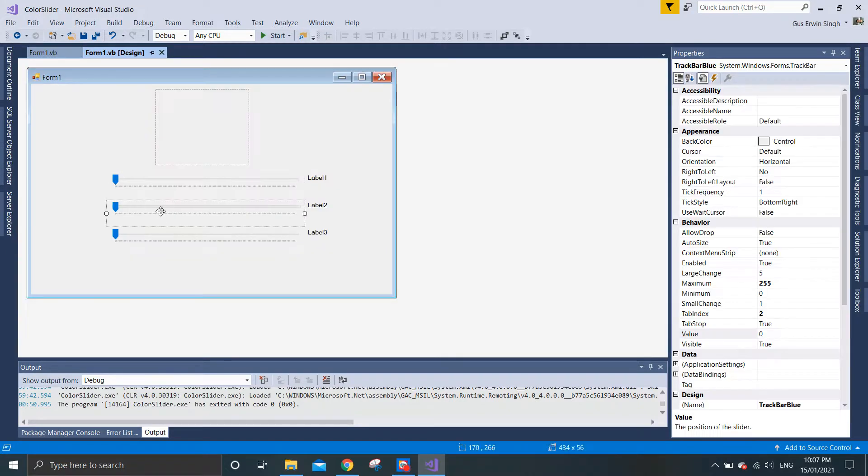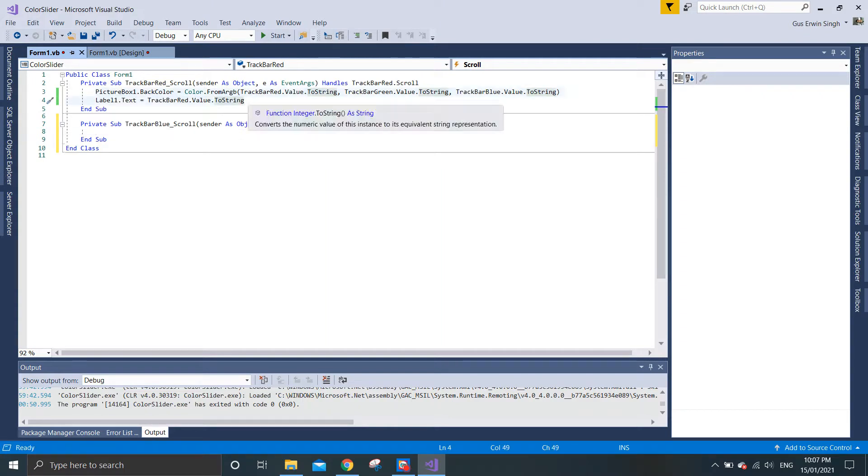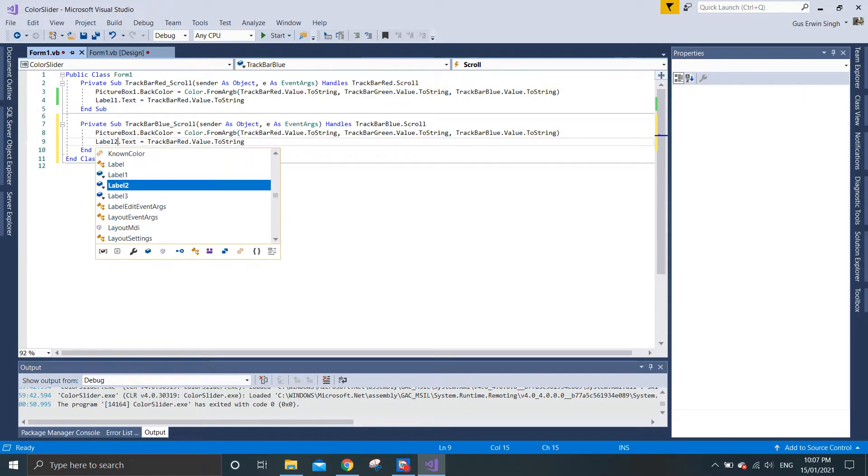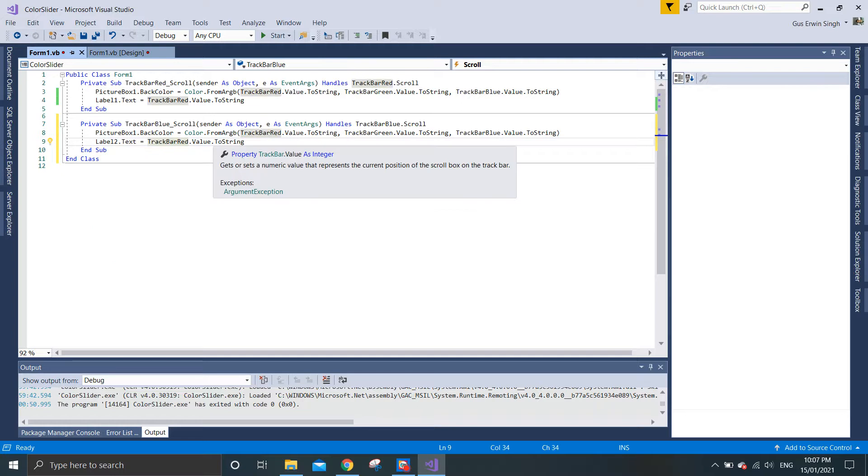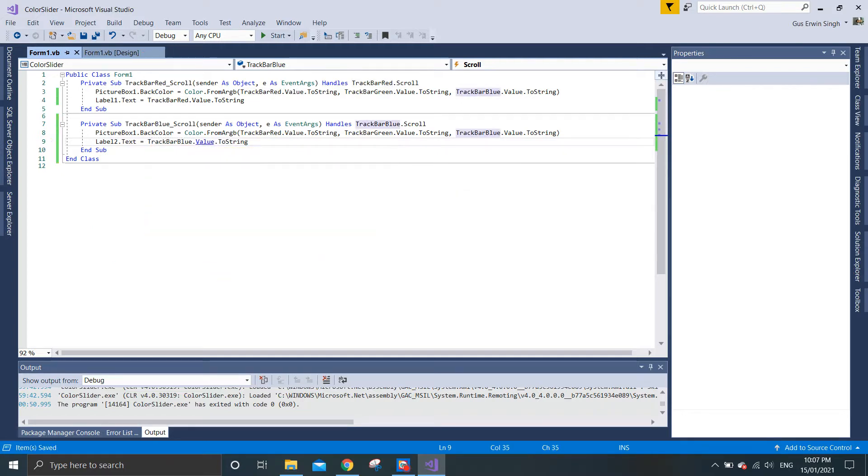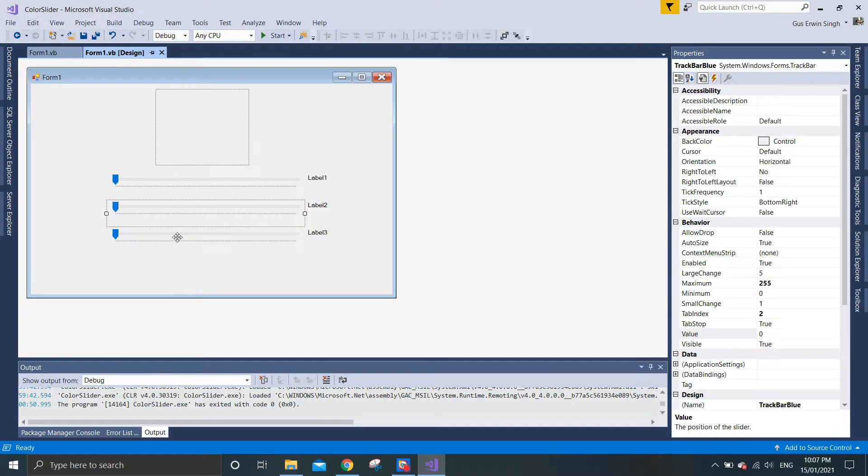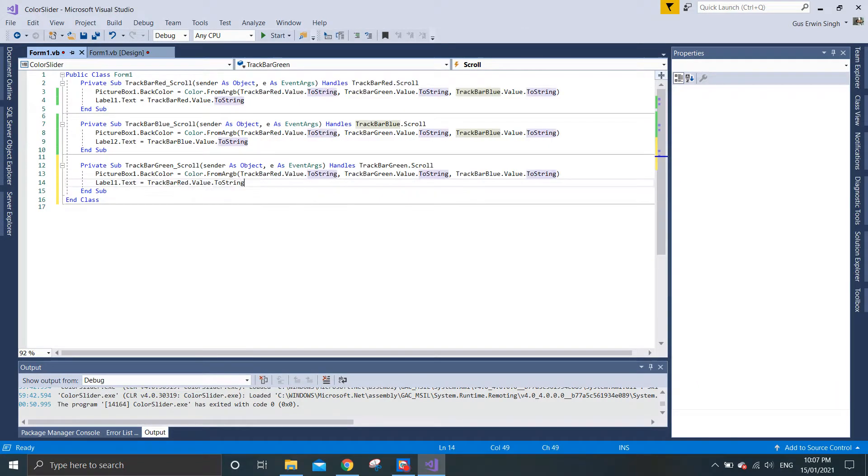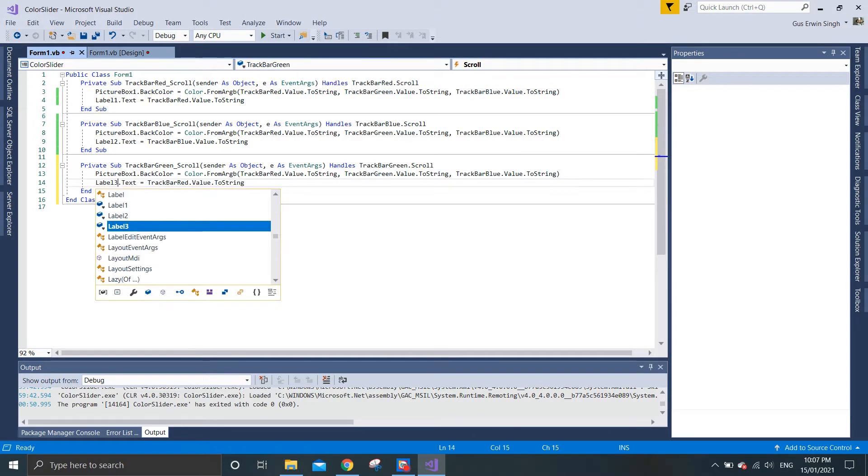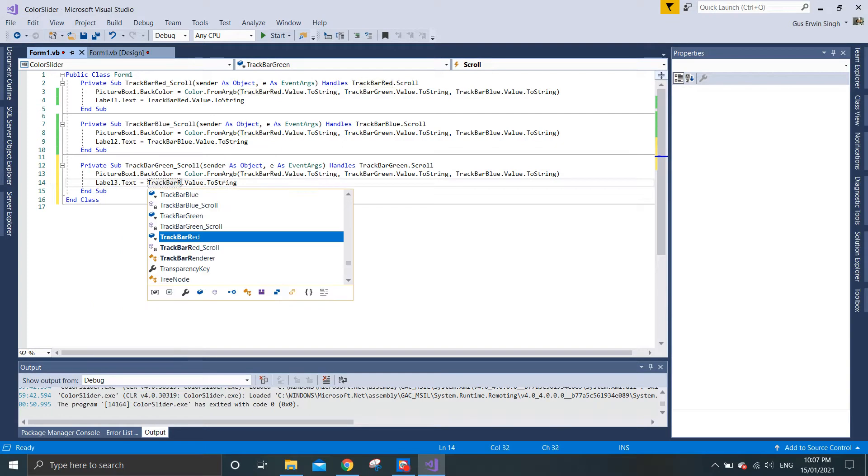We need to do the same for track bar blue to manipulate the color blue. You can just copy the code and put it to label two with track bar blue. Do the same for green with label three and track bar green.